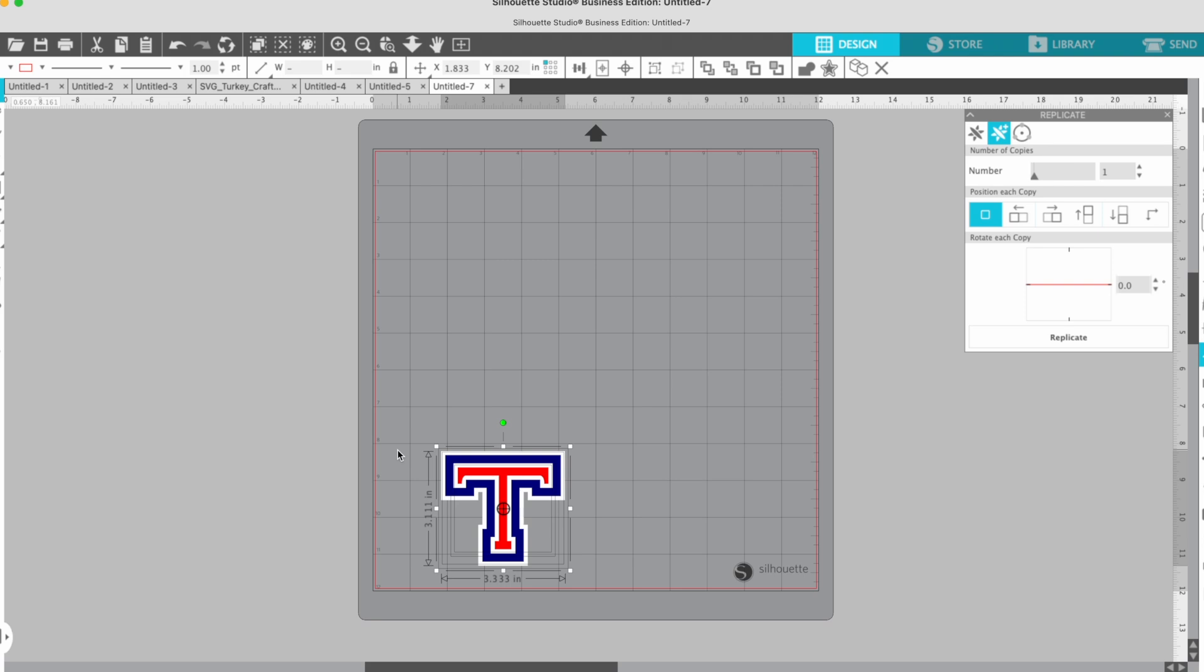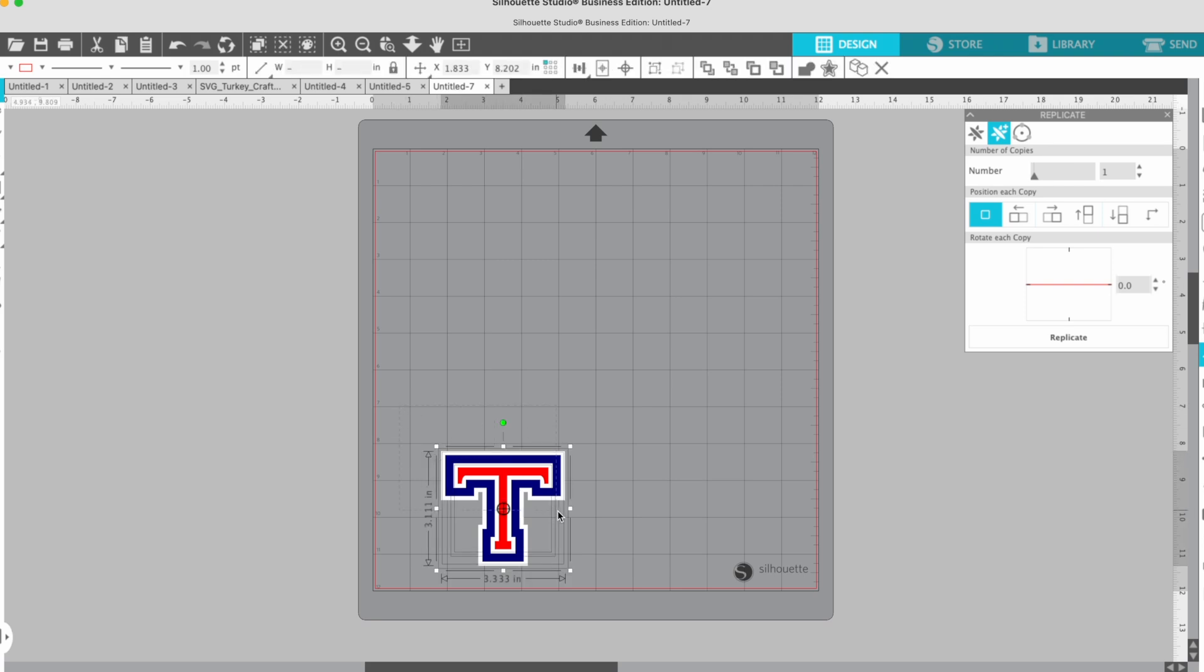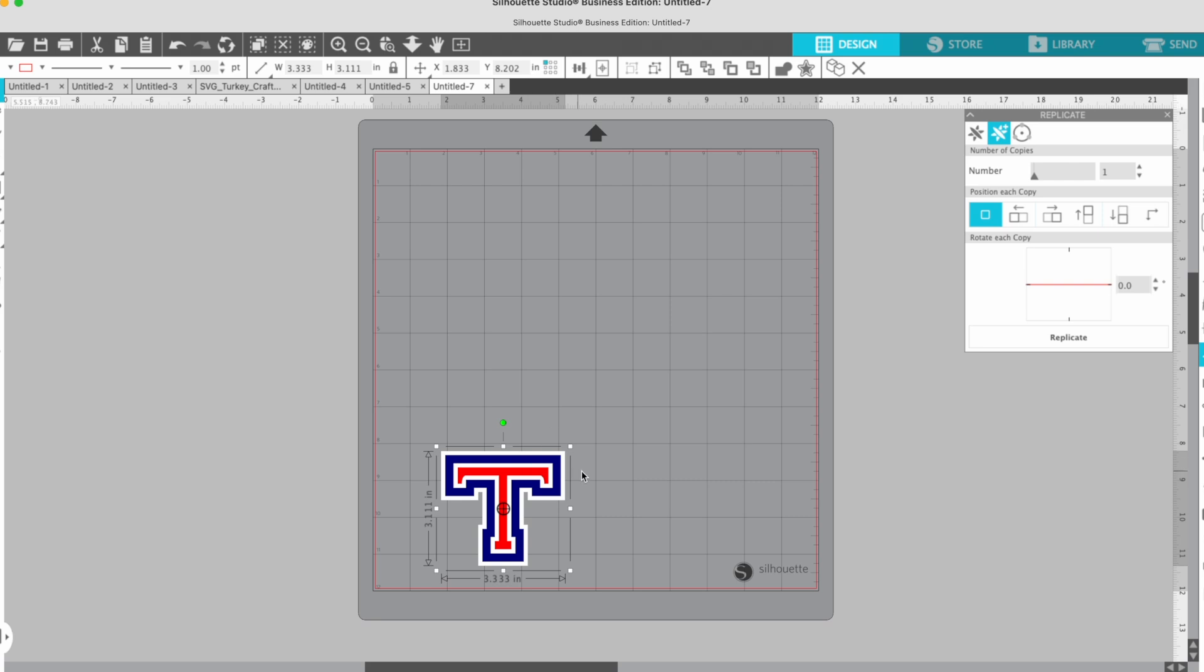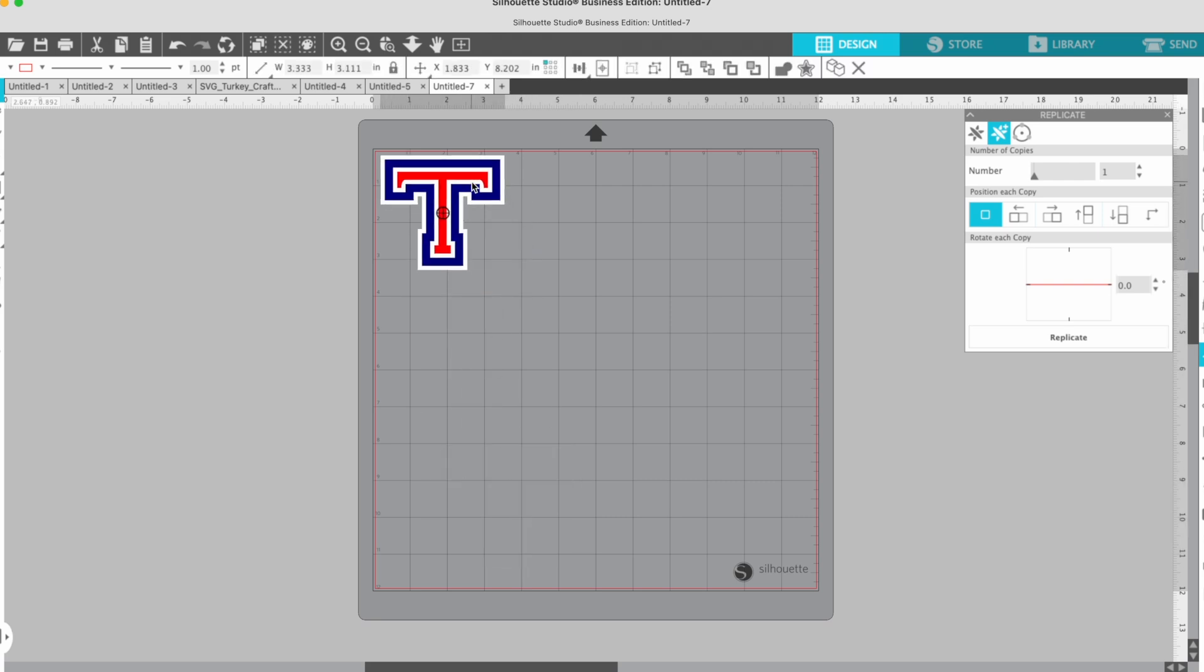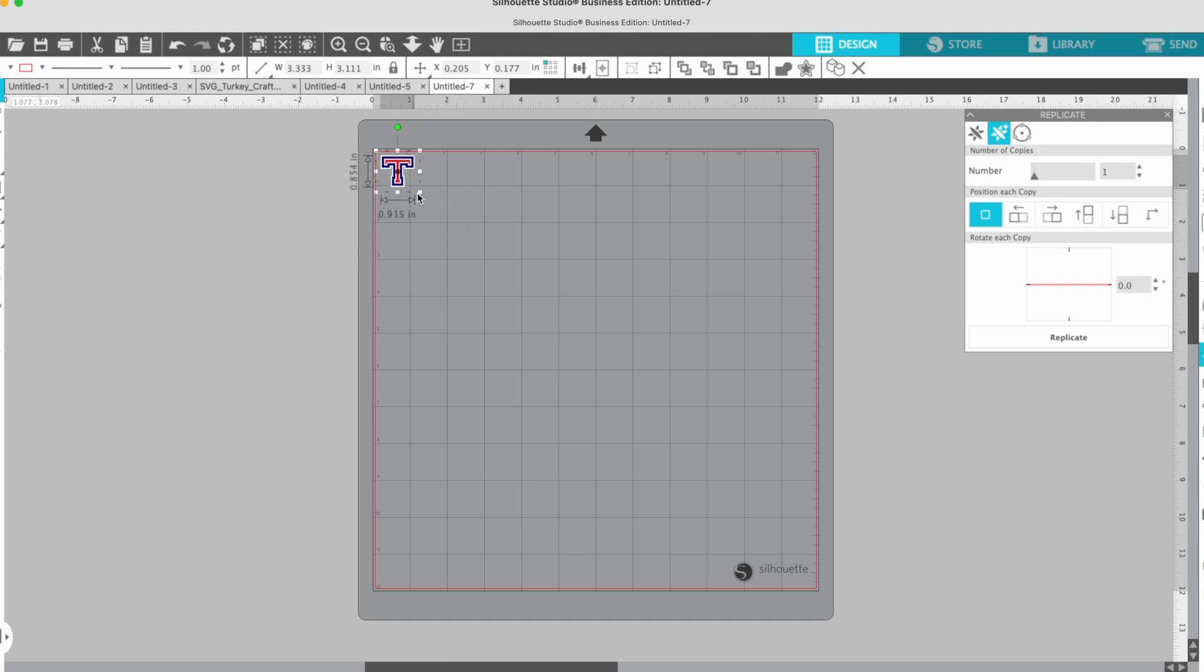Okay, so I'm going to select everything by holding my mouse down and drawing across there, and I want to group it all together so everything stays together. So I'm going to do that, it's all grouped now, and I'm going to size it down to under an inch.